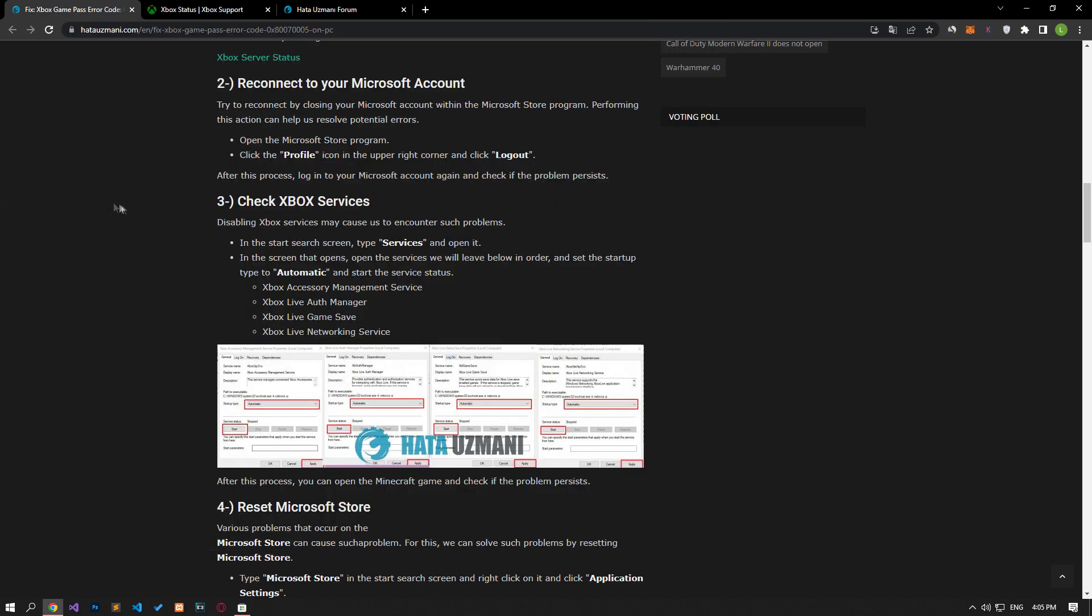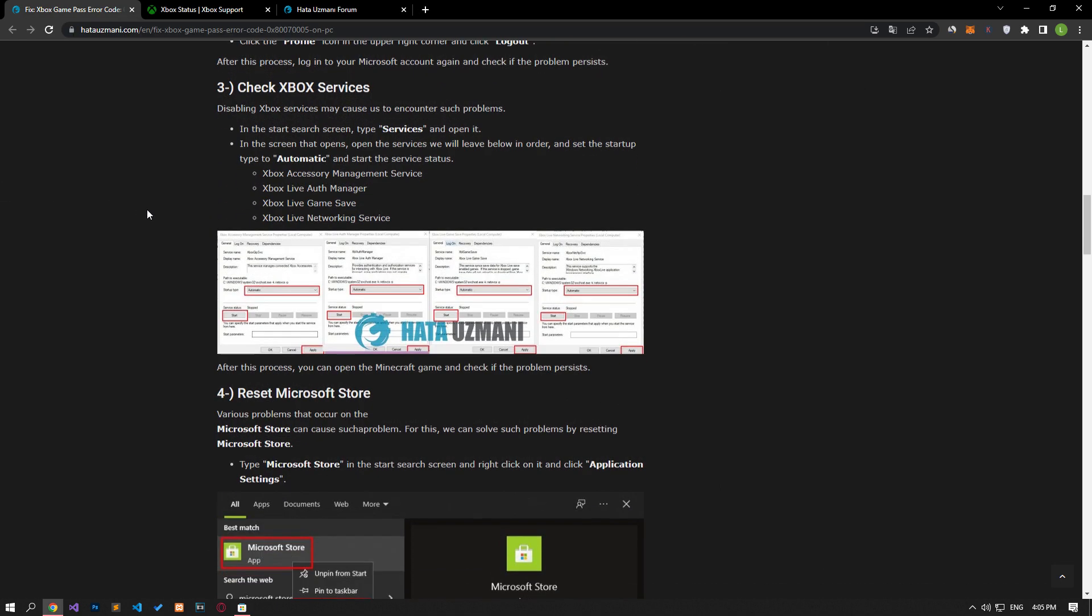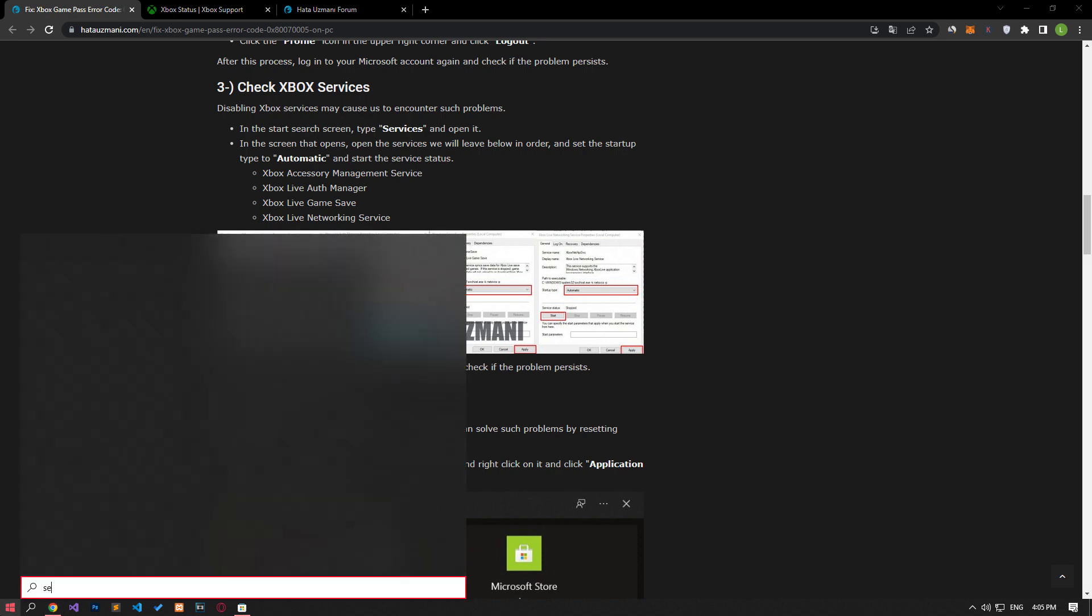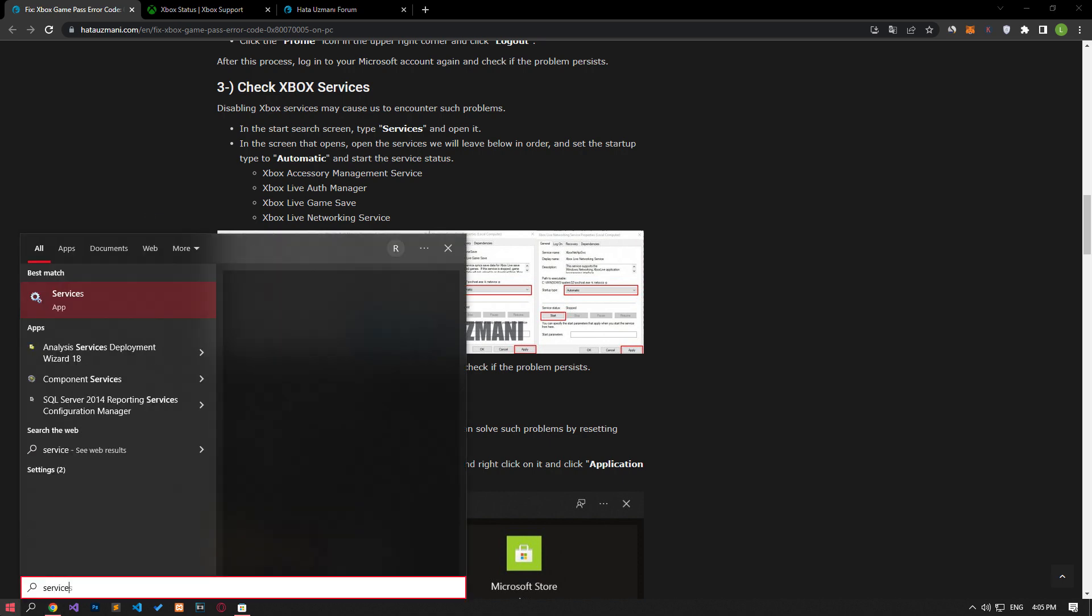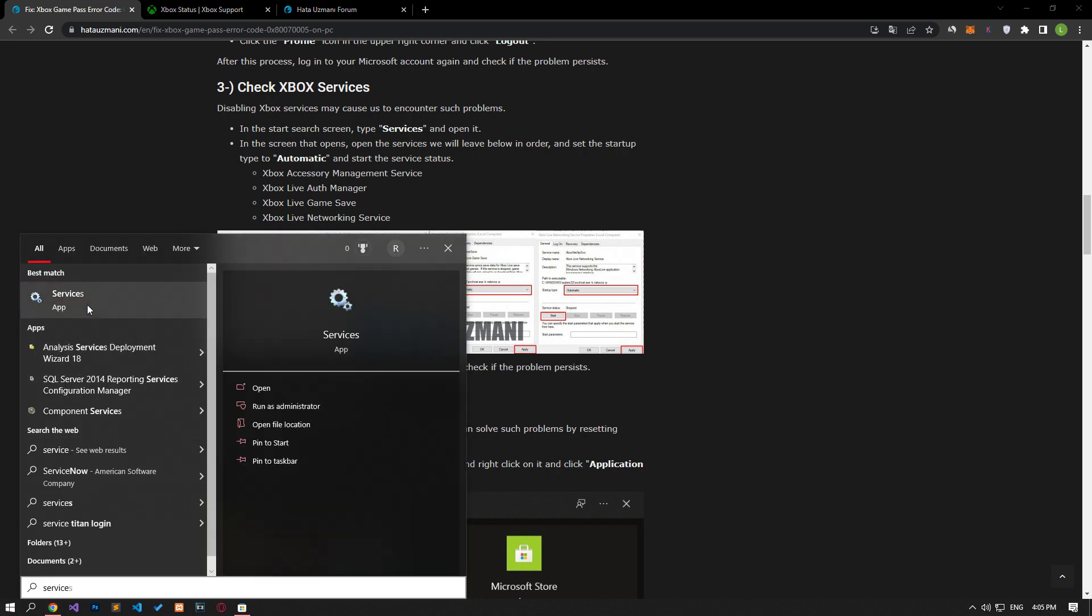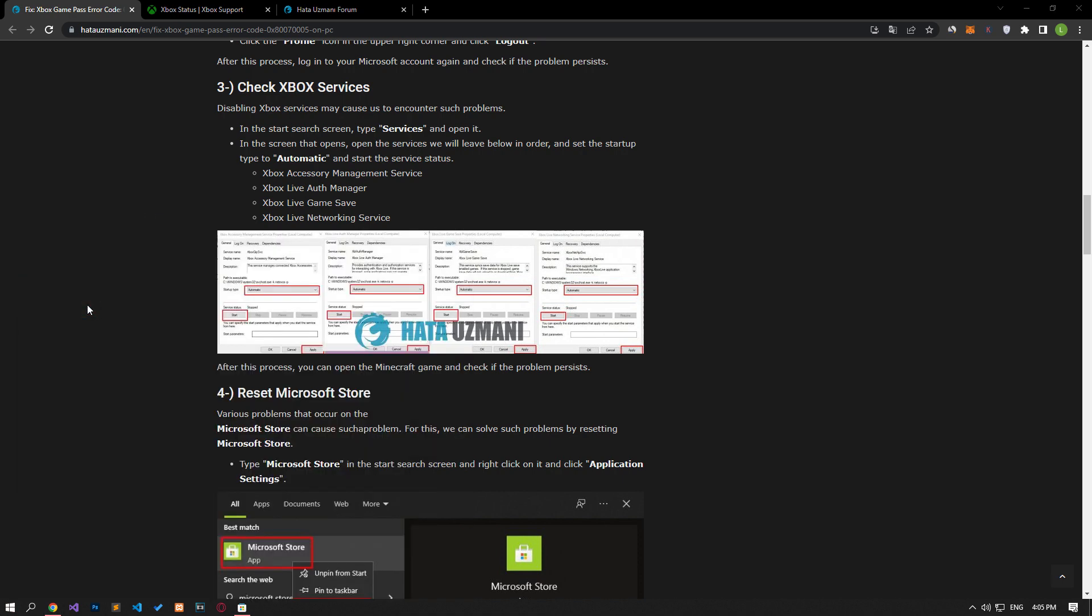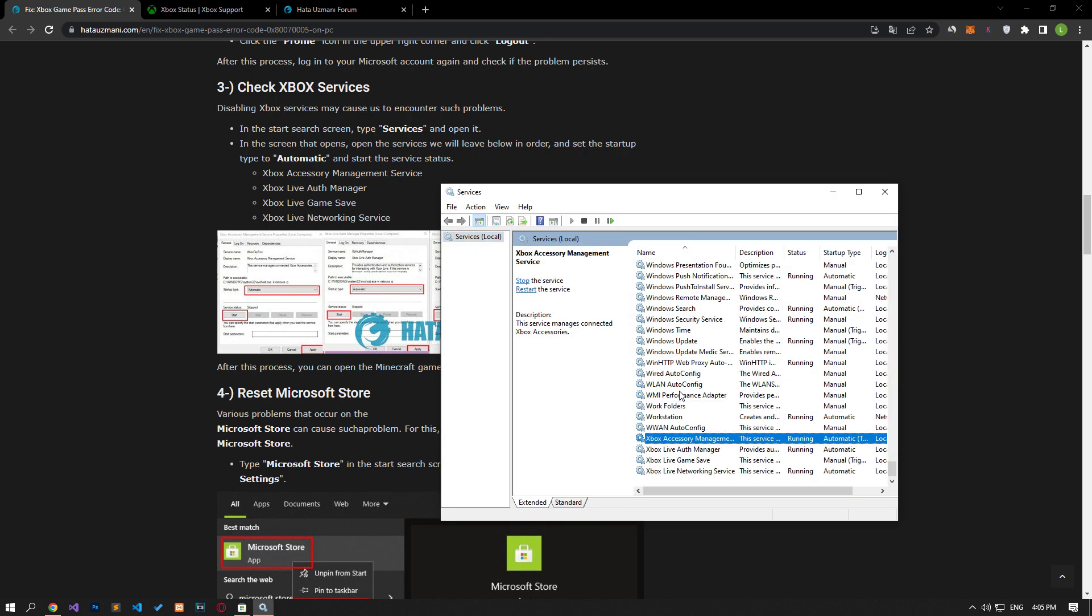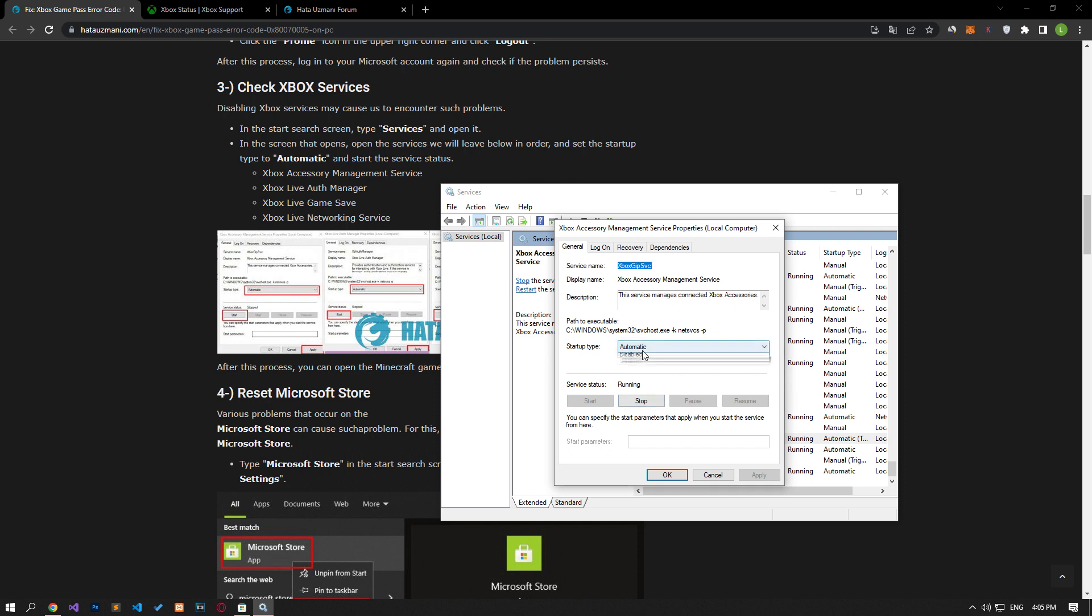Disabling Xbox services may cause us to encounter such problems. We may need to check services for this. Let's type services on the start search screen and open it. Let's open the services I showed in the new window that opens. Set the startup type automatically, start the service and save it.